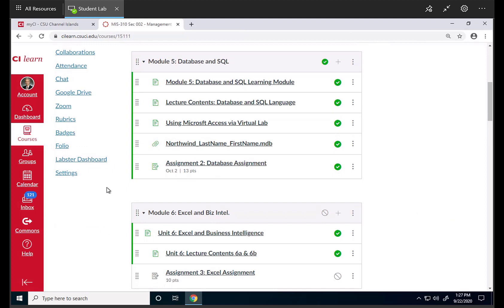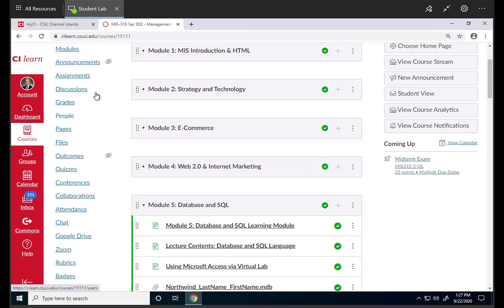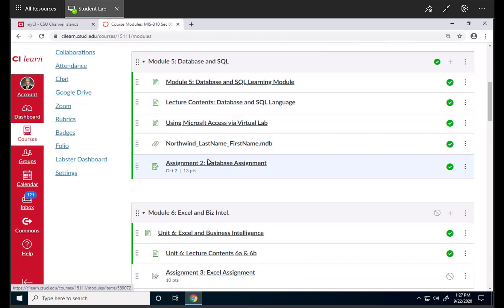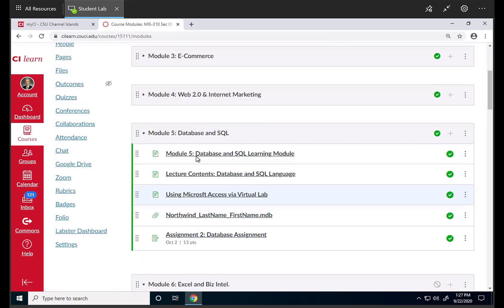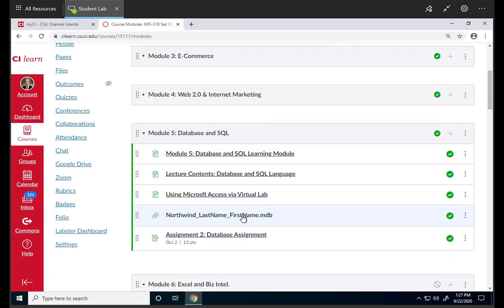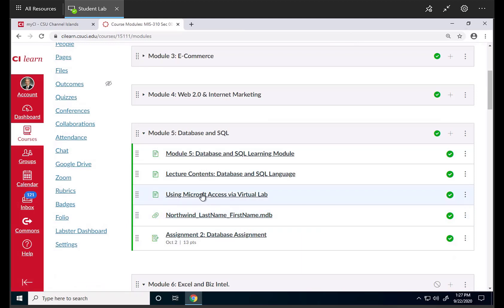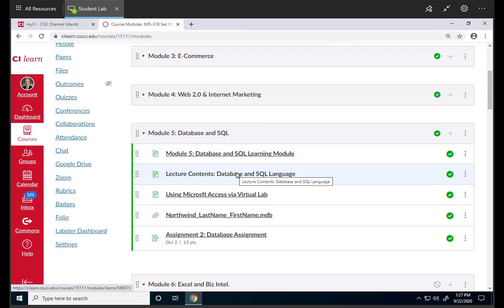Once you're in, go to module and find the database module. This is the assignment problem set describing what this assignment is all about. Here's the actual database that you should work on and eventually create queries and do certain things, and submit this database back when you complete all the tasks. This is a document describing how to use Microsoft Access in this virtual lab. And here's the lecture content PowerPoint slide and the video. You should review and study that first before you work on the assignment, or study it and then work on part of the assignment.